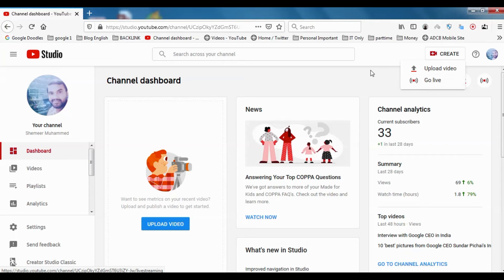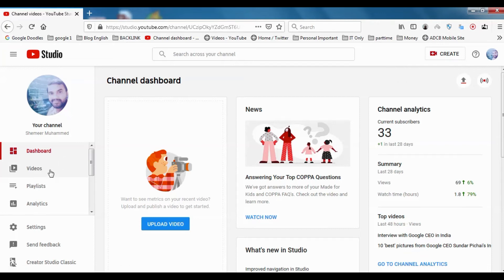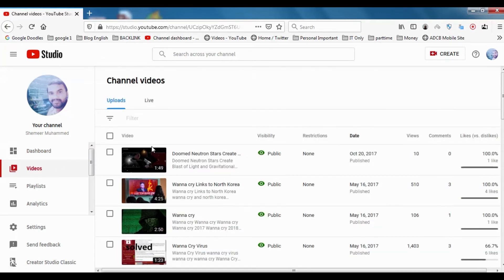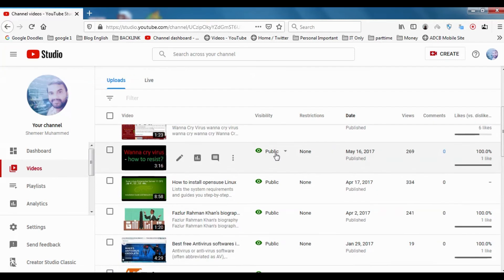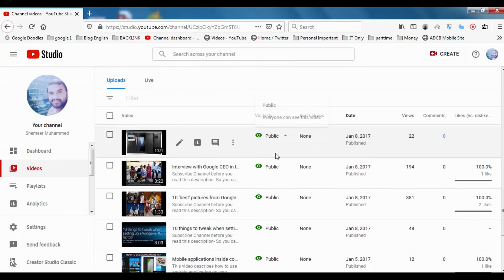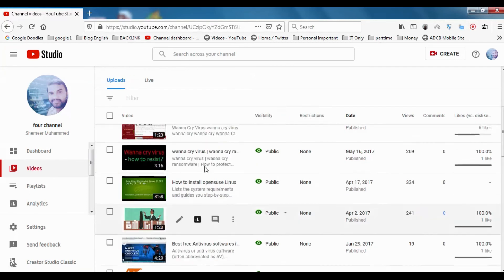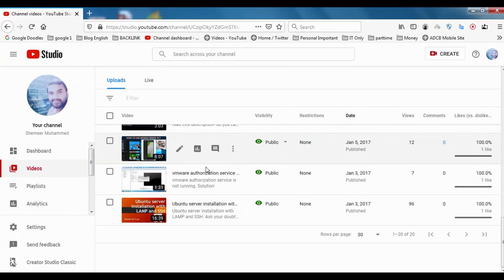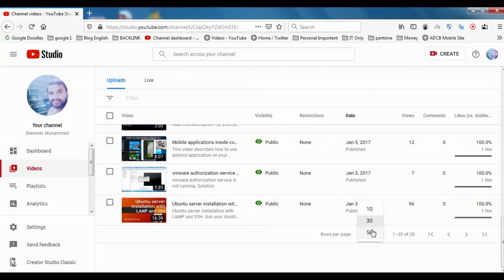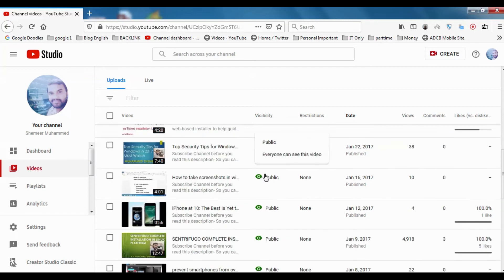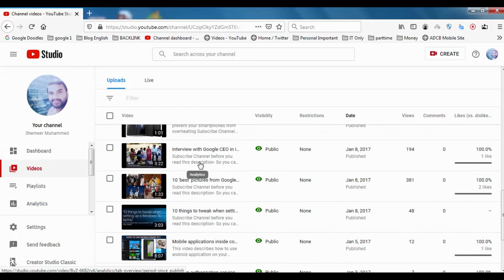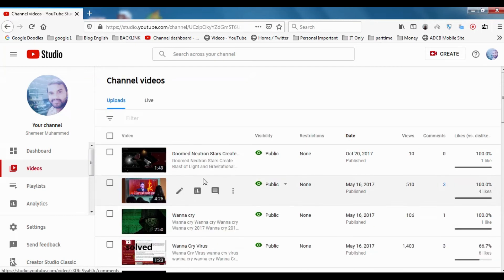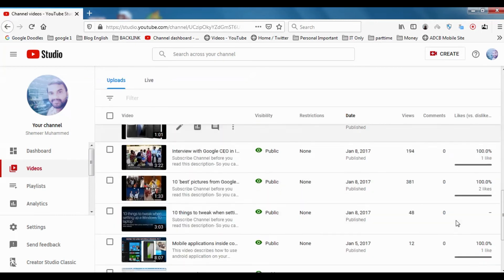The next section is videos. In videos you can see all the videos that you have uploaded from the first day, especially the latest videos. Here you have option to make its maximum up to 50. I think before it was 30. Now we can see maximum number of 50 videos. At present I only have 20 videos here.